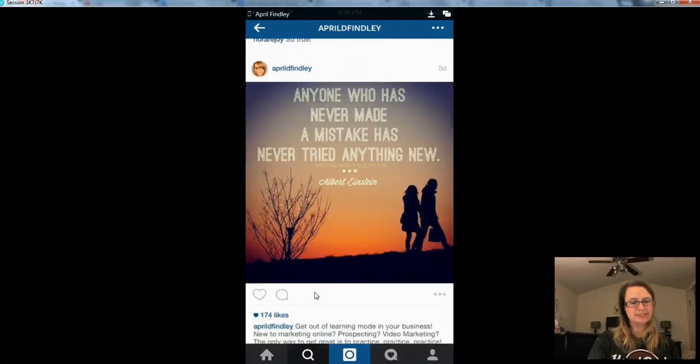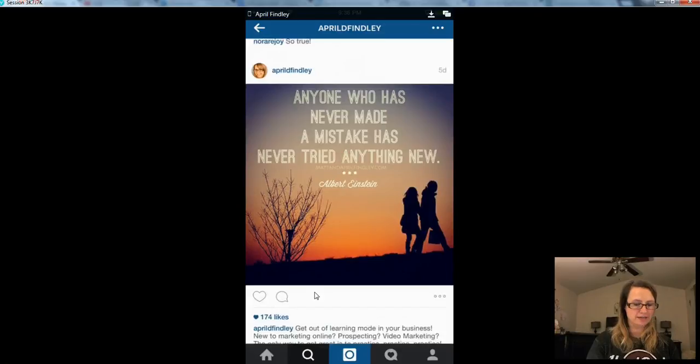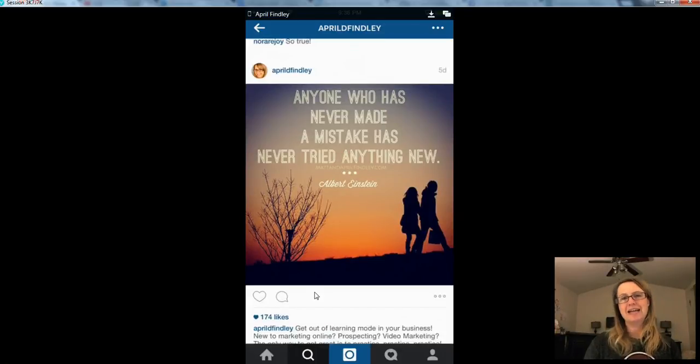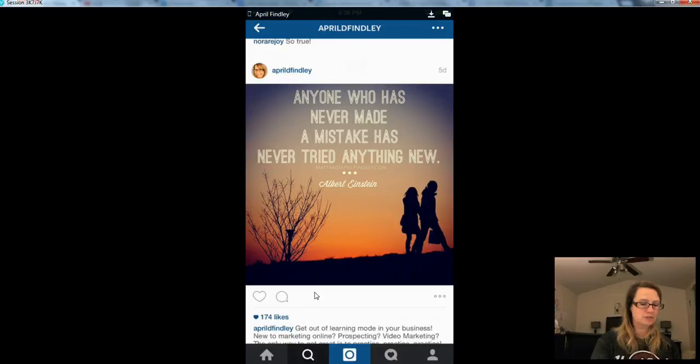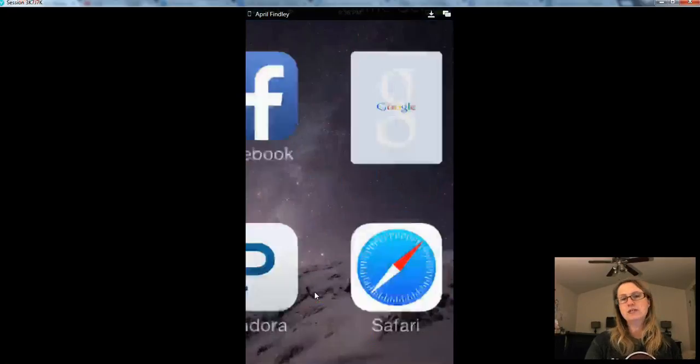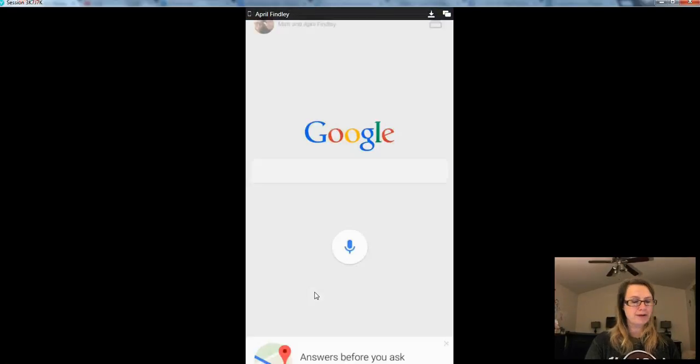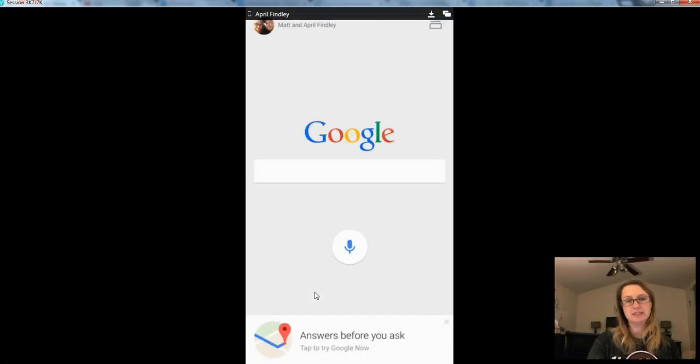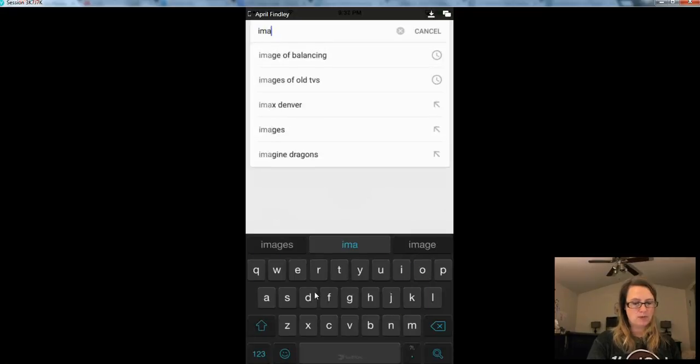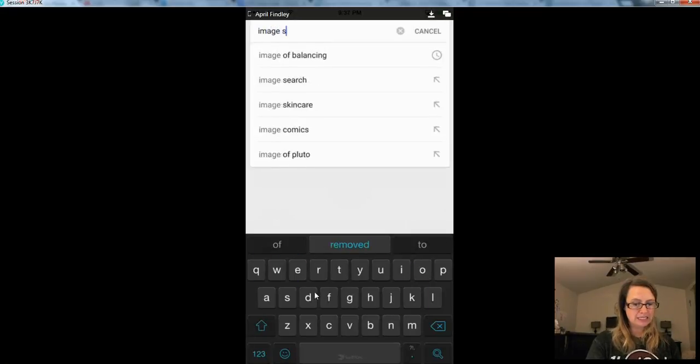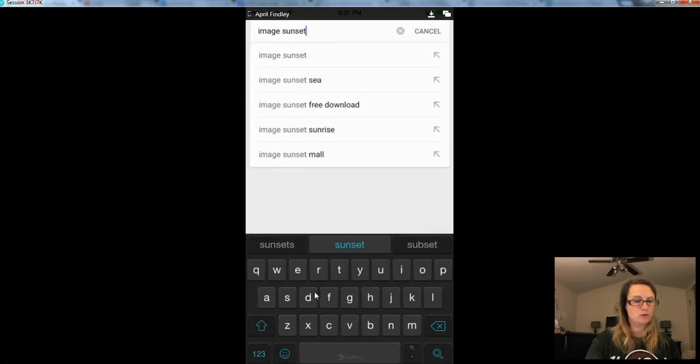So let's get started. The first step to having a great Instagram post is to have an awesome background image. One place that you can go to look for background images is on Google. So let's say that I want to use an image of a sunset in my post.